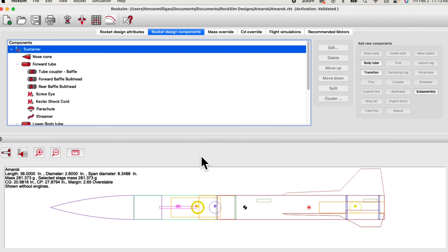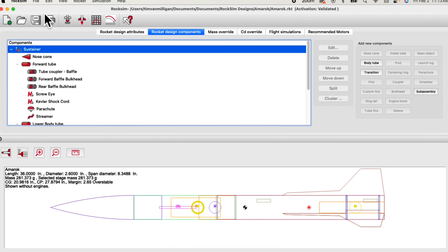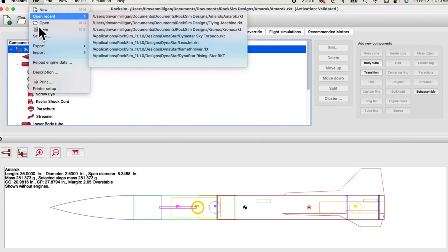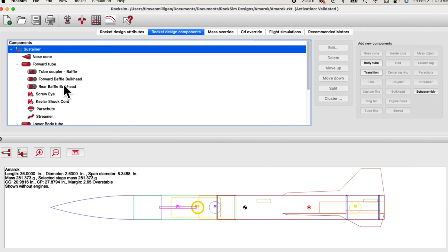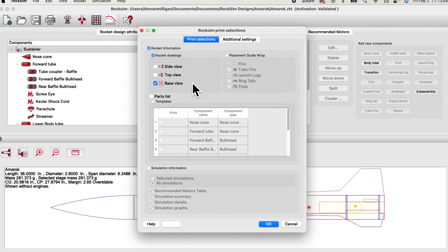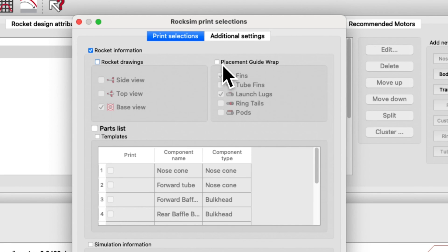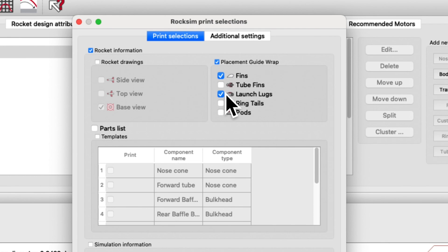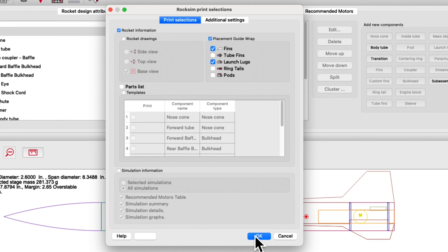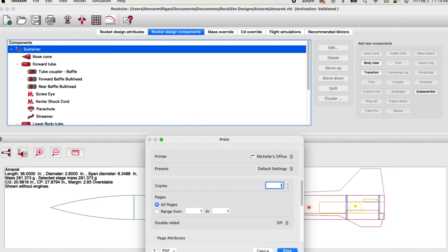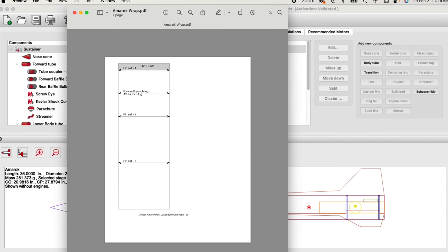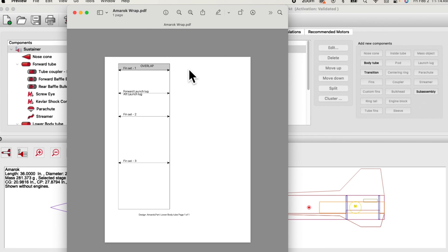A feature that many users have requested is a paper wrap to be printed out that will allow you to place the fins on the rocket correctly. To do this, go to the print menu. So you can either go file print or click on the print button. And you will see this new placement guide wrap option. To create your wrap, select the placement guide wrap check box and then select which items you wish to have drawn on your wrap. When you print it out, you will get a sheet of paper that looks like this with all your fins and your launch lugs labeled on the wrap. Simply cut it out and wrap it around your rocket. This should make placement of your fins much easier using ROXIM version 11.